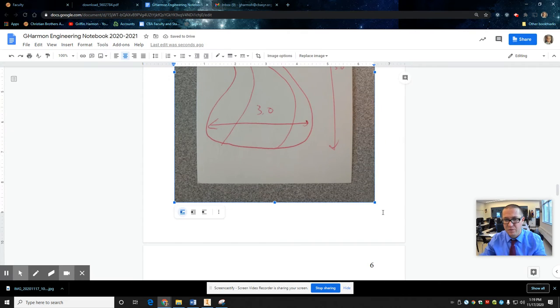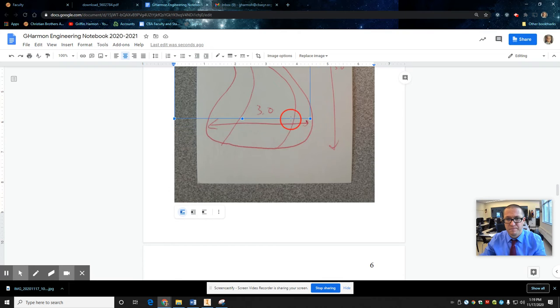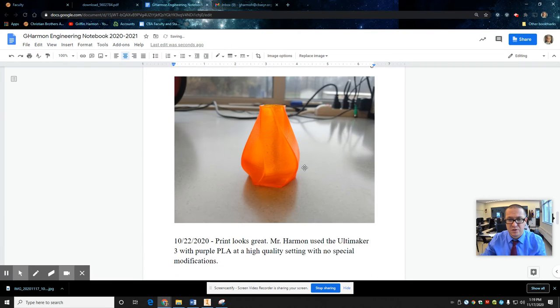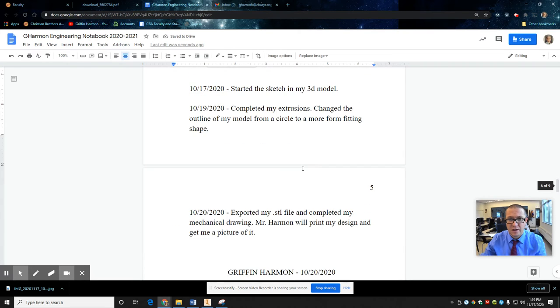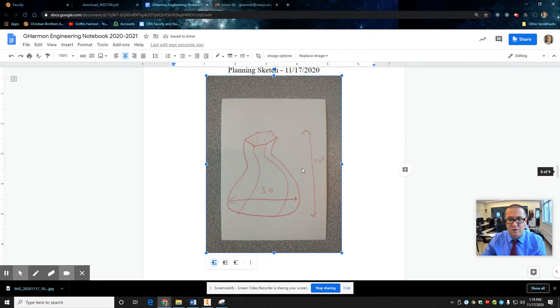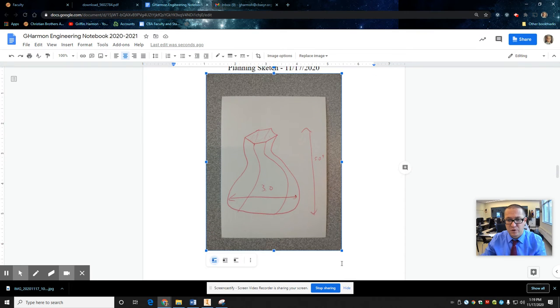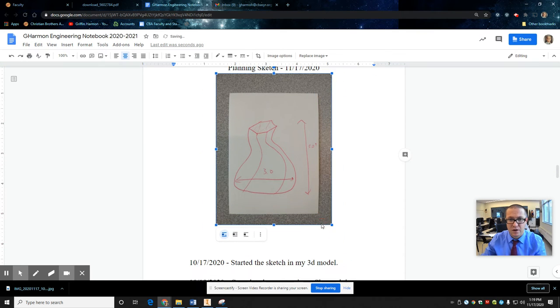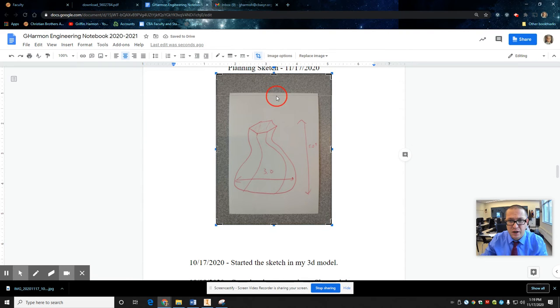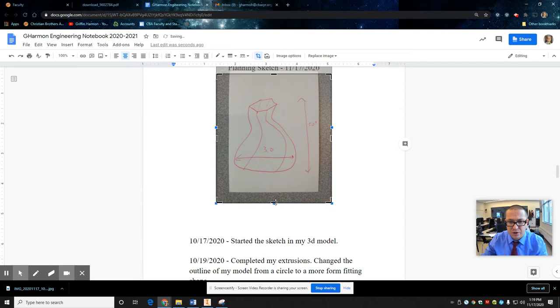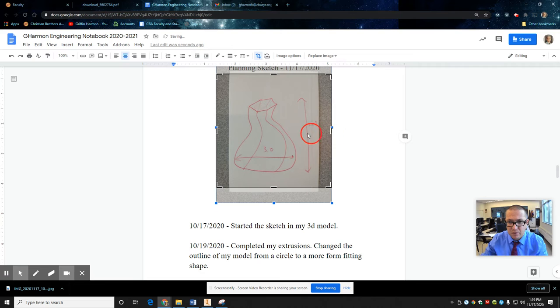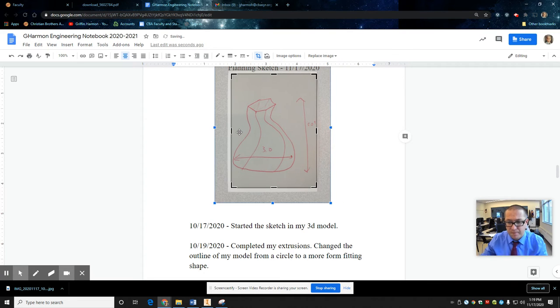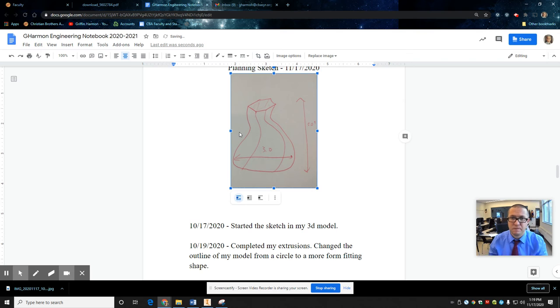Probably shrink that down a bit. That's kind of crazy. Drag it down. Make sure it keeps its aspect ratio. Where'd it go? There it is. Make sure it keeps the right aspect ratio, planning sketch. You can even crop it. So I don't see the desk that it was sitting on. Just get the paper. There's that.